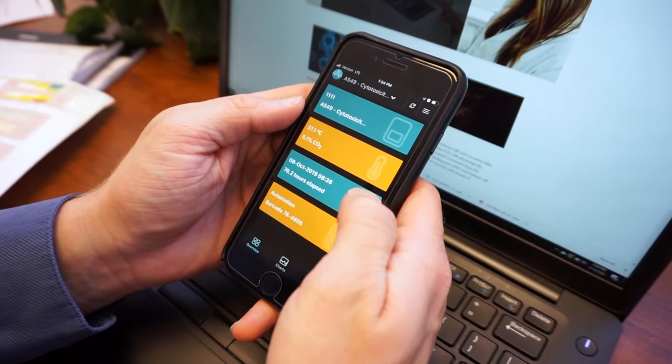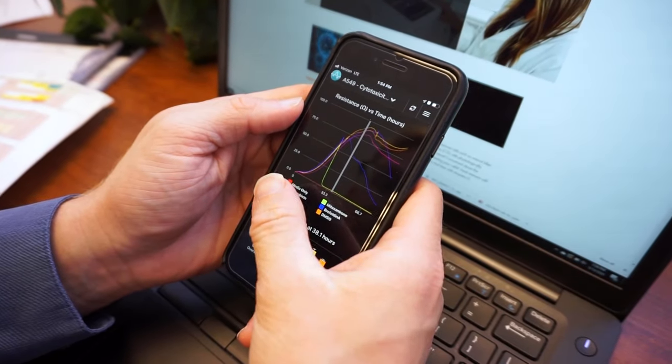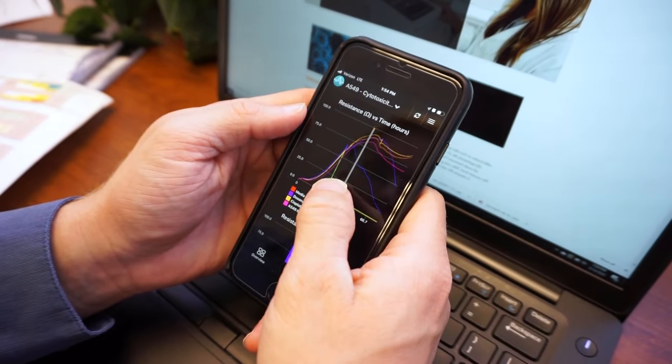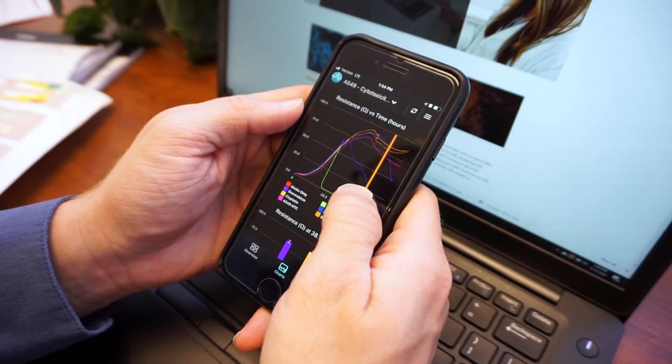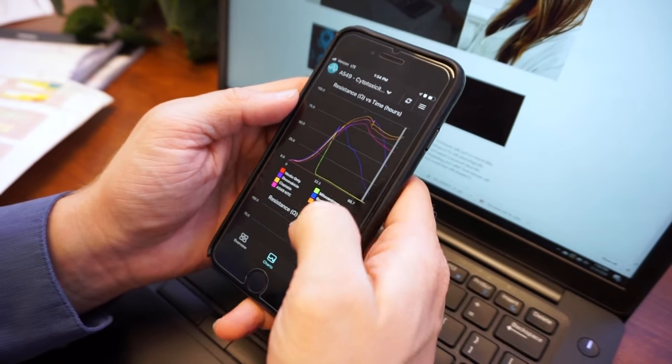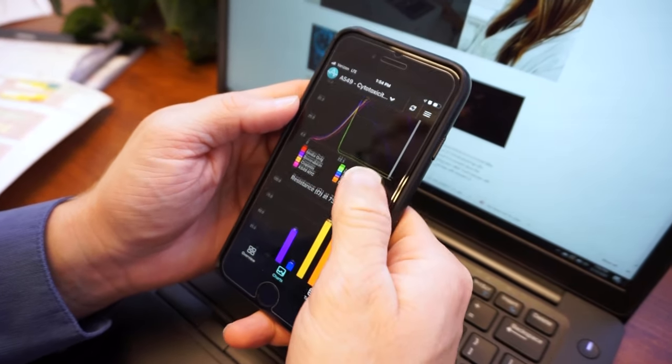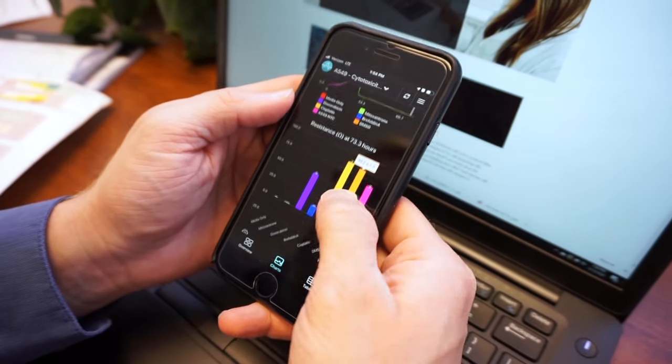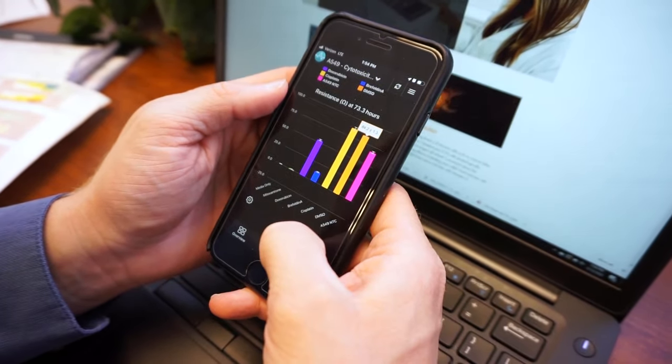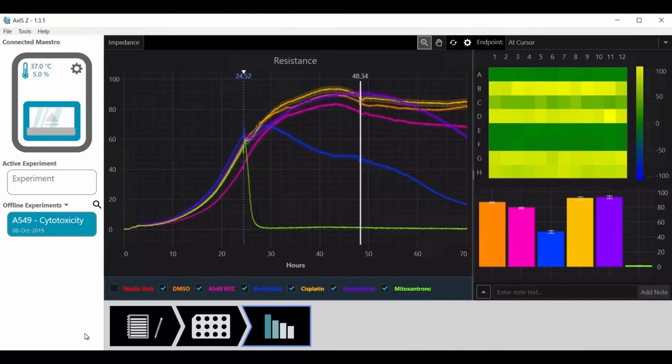Use the Maestro Z app to determine when your experiment is complete. When you're ready to analyze your data, AXIS-Z software makes data analysis a breeze.